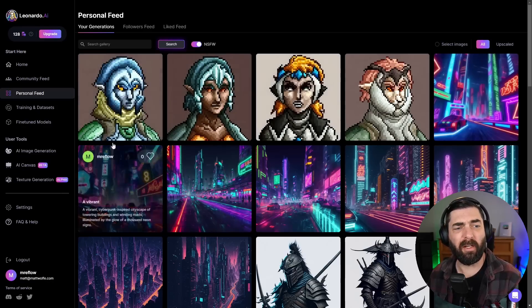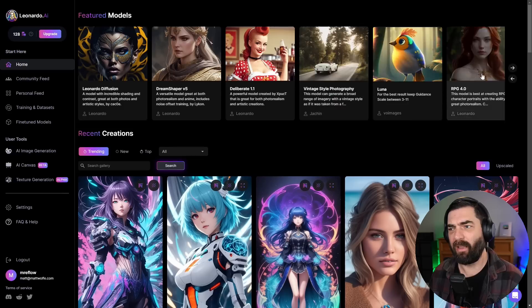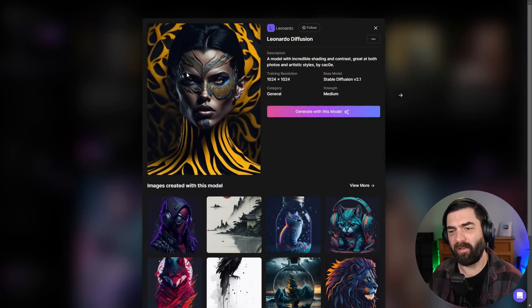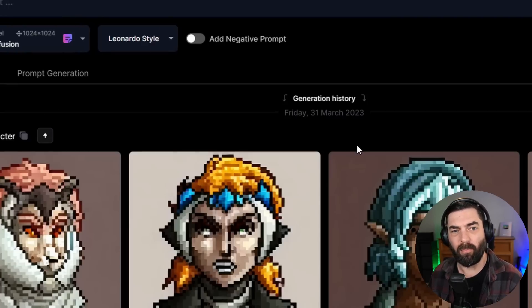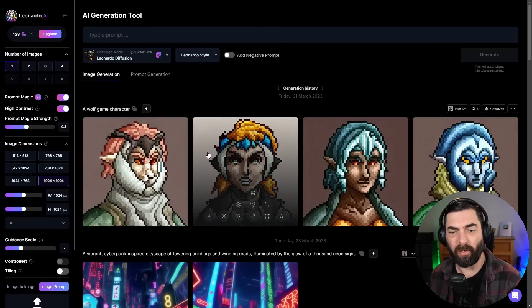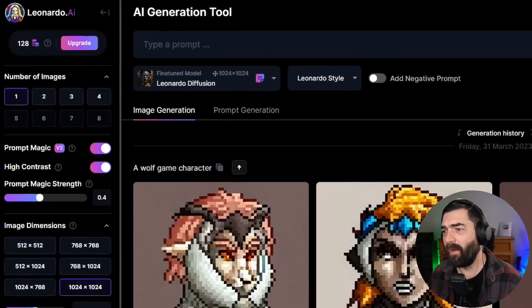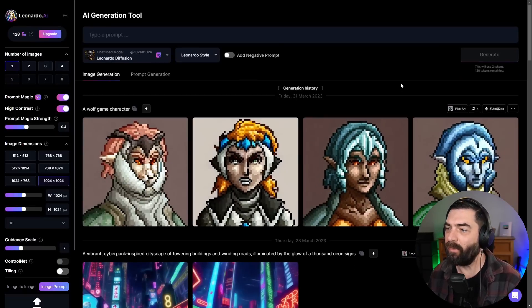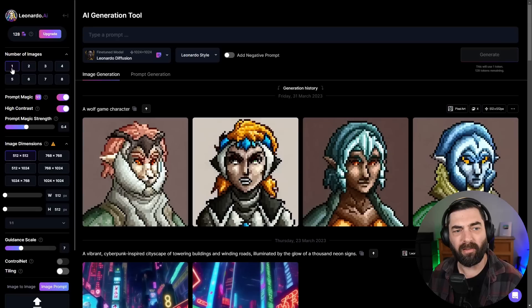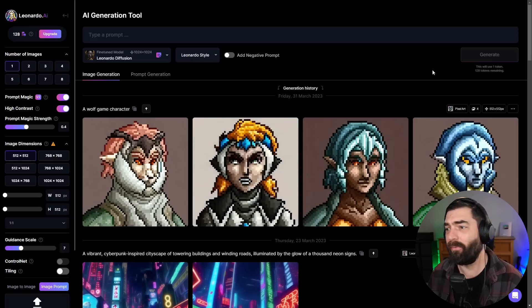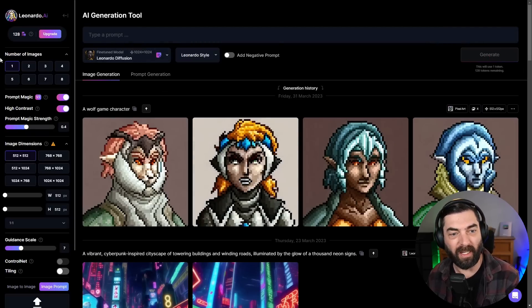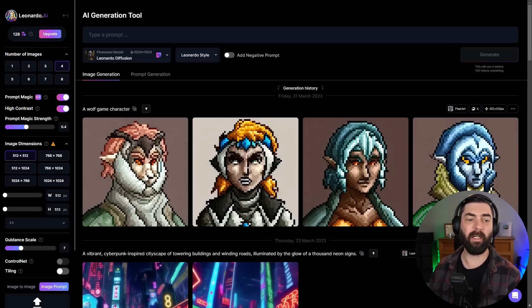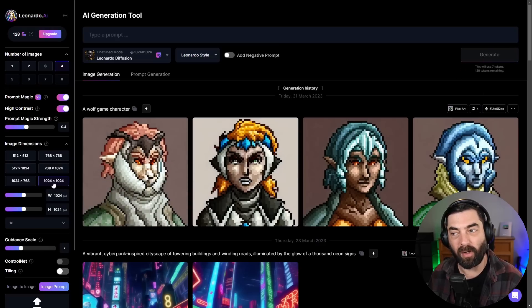In order to prompt images with Leonardo, I can click on one of the models that we want to use. Let's say I want to prompt with this Leonardo diffusion model. I can click on generate with this model and it'll take me over to our AI generation tool. Over on the left, we have a bunch of options. You can select the number of images you want to generate. Over on the right, you'll see how many tokens it'll use. If I want to generate one image at 1024 by 1024, it will use two tokens. If I bring this down to 512 by 512, one image will generate one token.